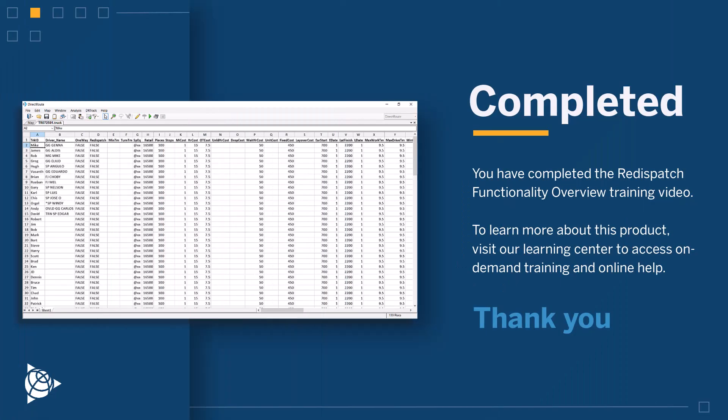You have completed the re-dispatch functionality overview training video. To learn more about this product, visit our Learning Center to access on-demand training and online help.